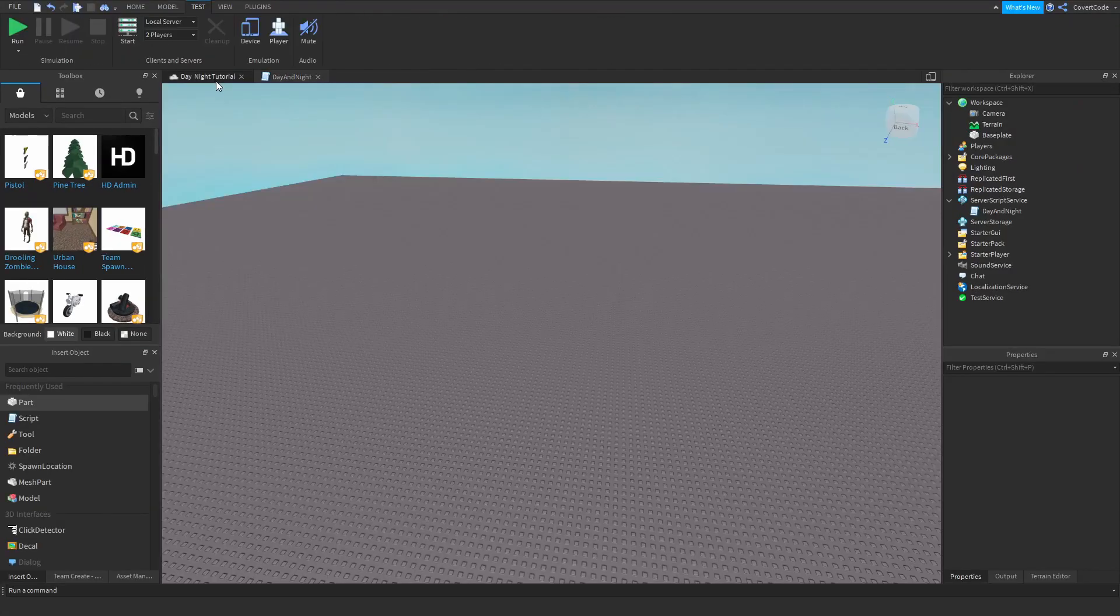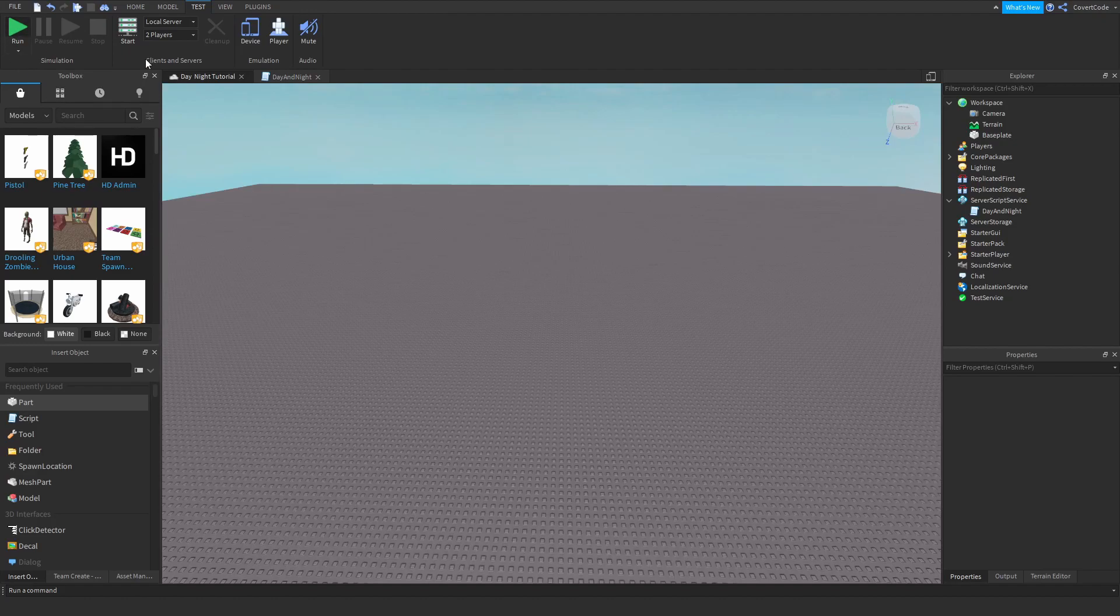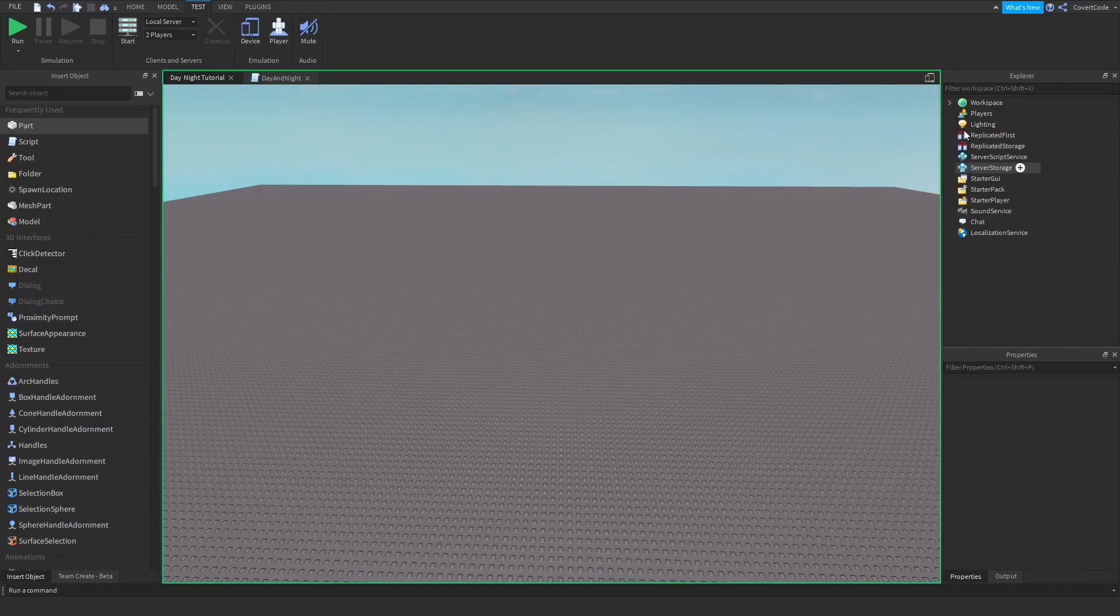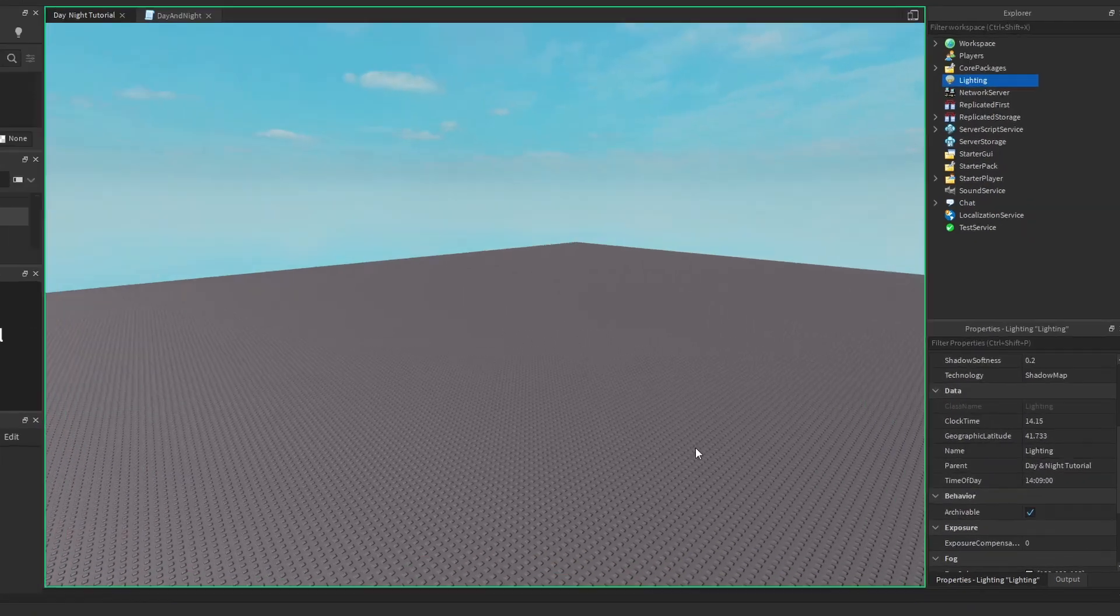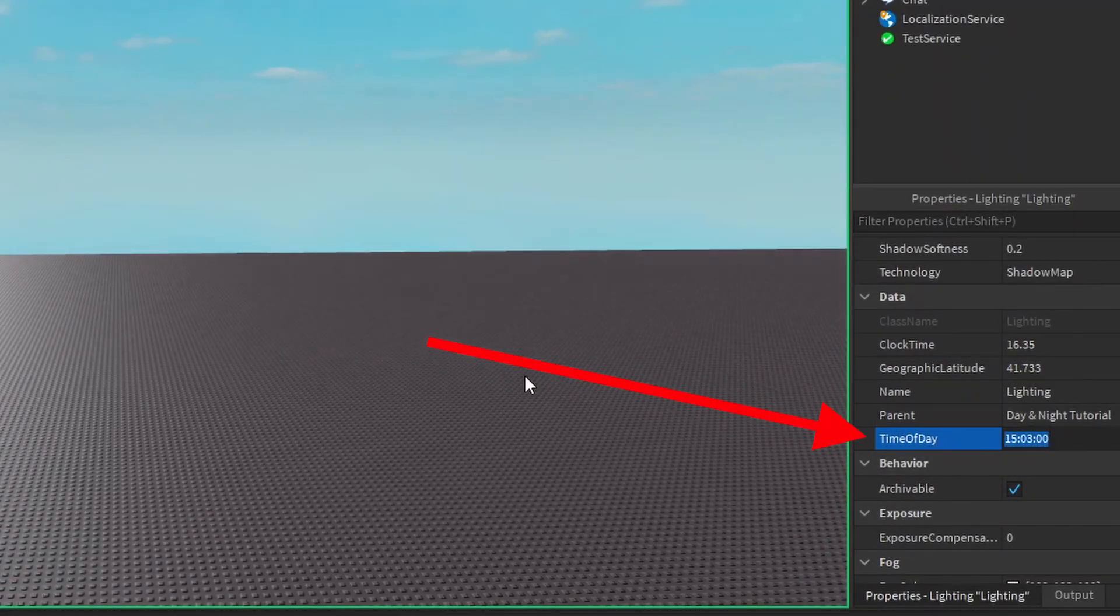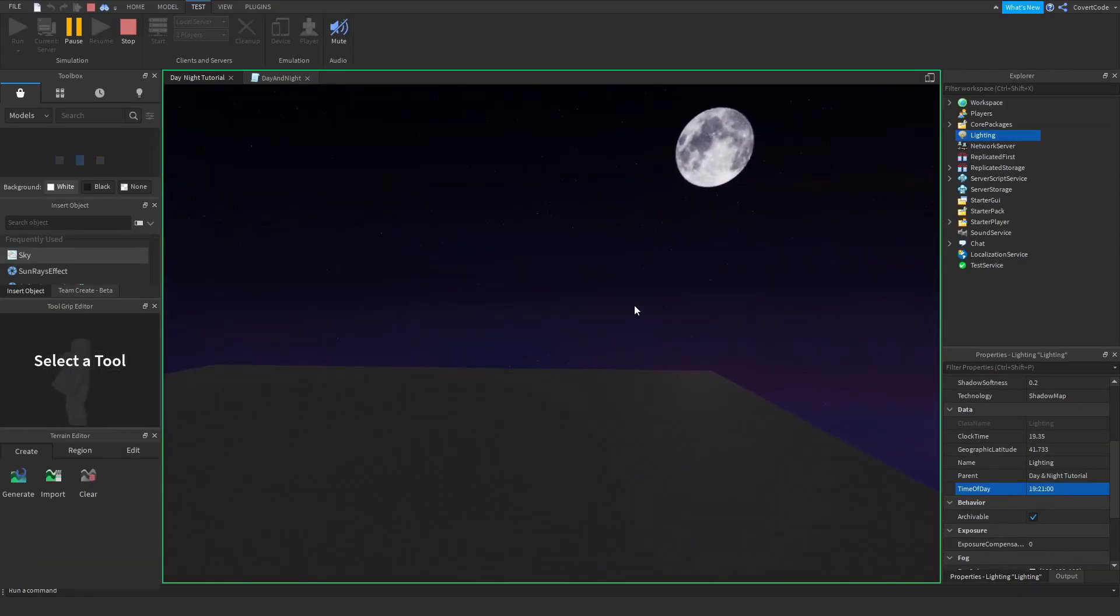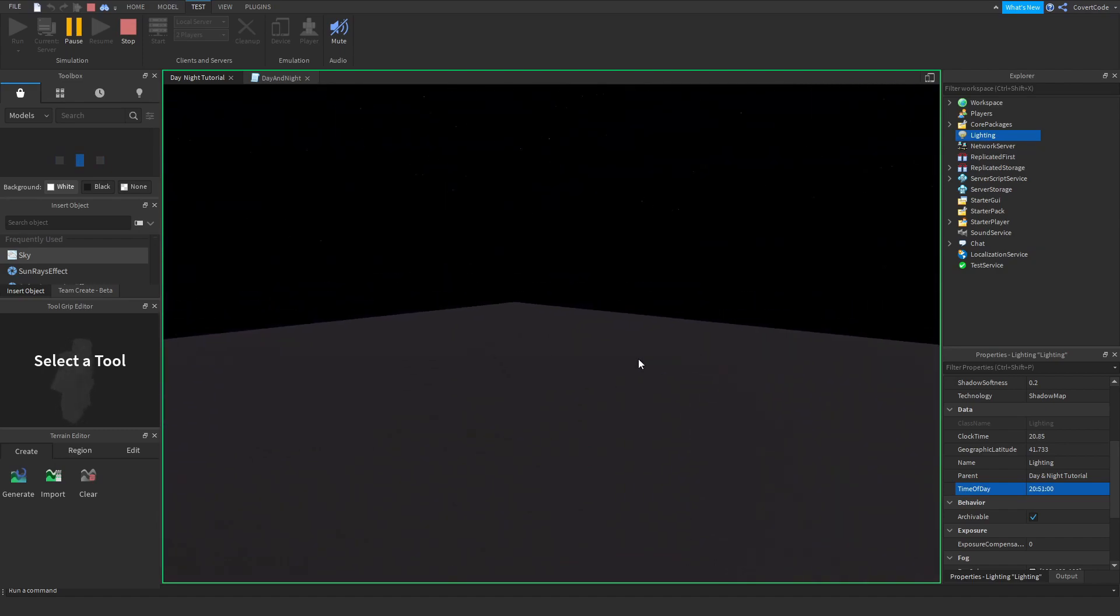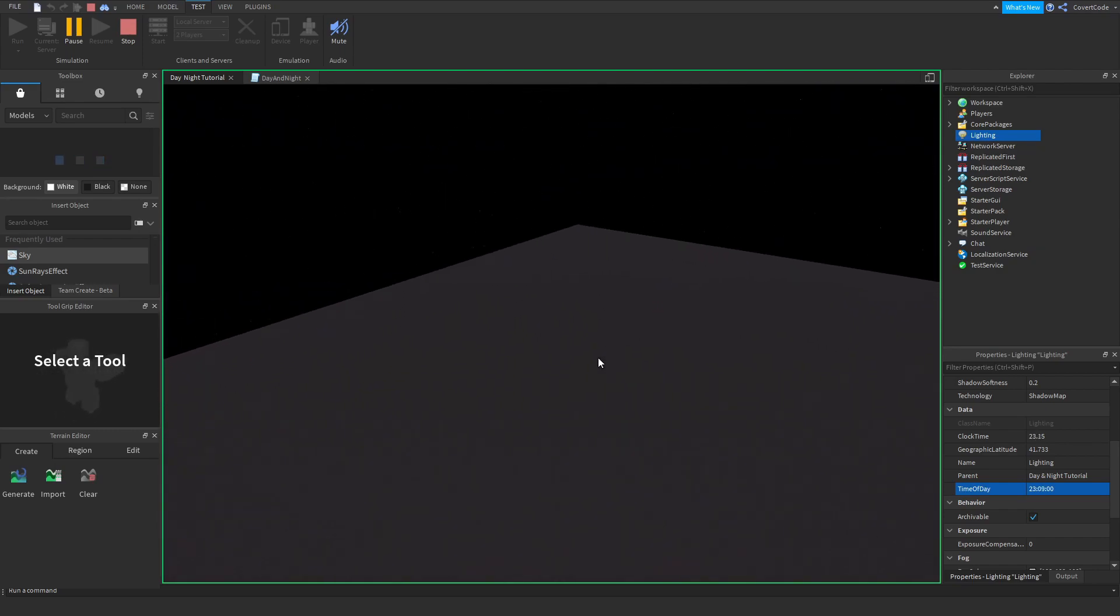And now, if we just check, just click play, the time of day variable should be increasing by three minutes every single time the loop runs. As you can see, the variable is increasing. The sun is going down, and the moon is coming up. So that works. But I want to make this better for you guys.